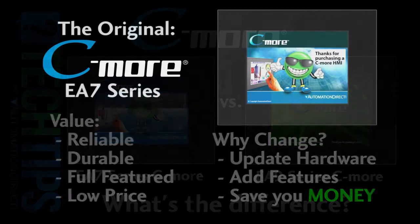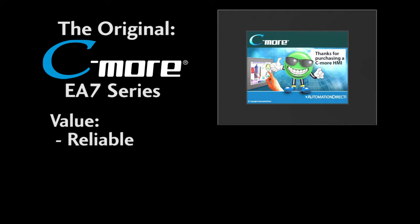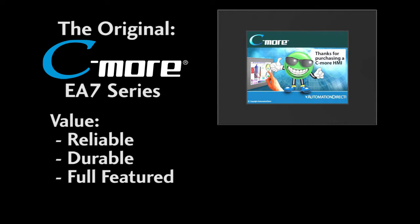The original Seymour touchscreens have been an industry staple for the better part of the last decade and for good reason. They are a tremendous value, they are reliable, durable, and full featured with some of the best pricing in the industry.